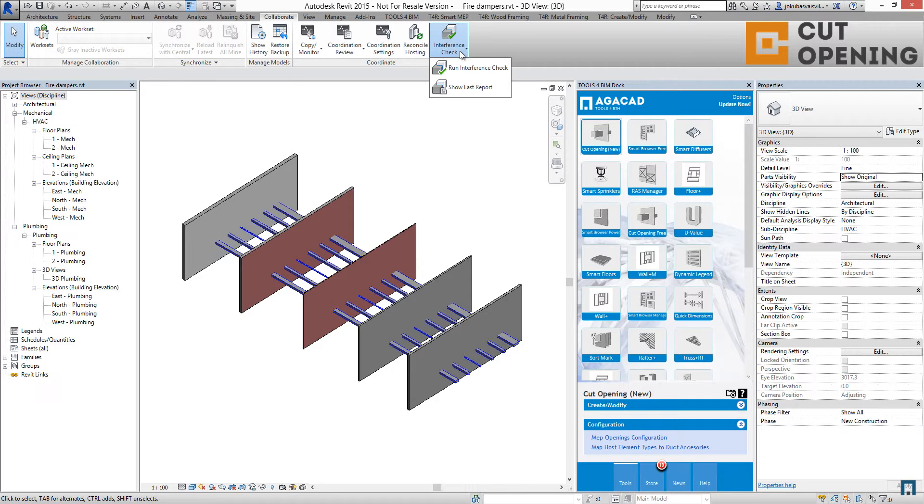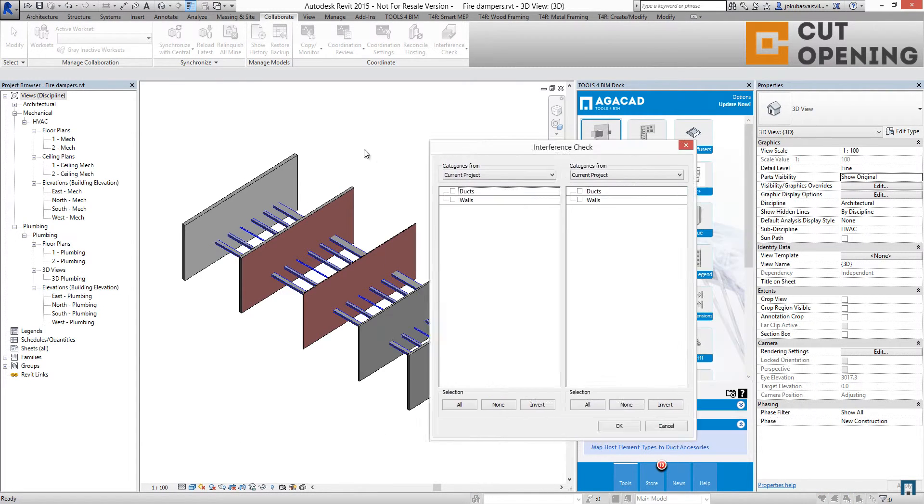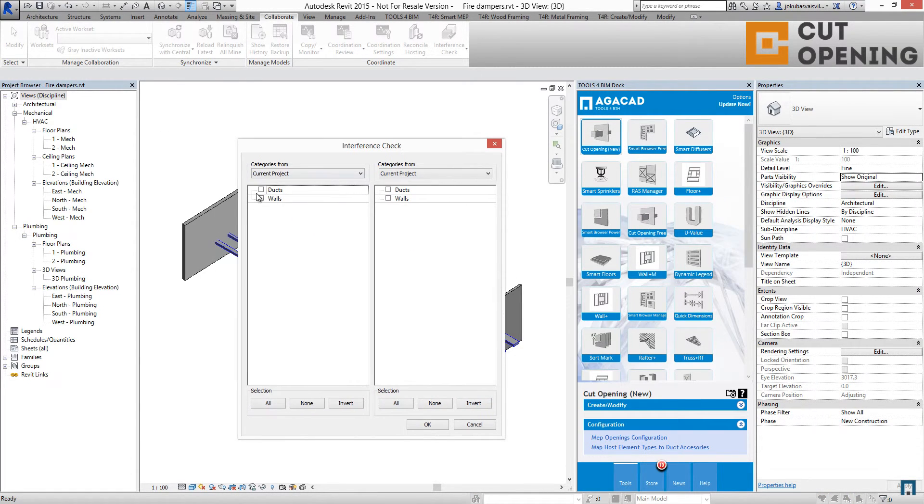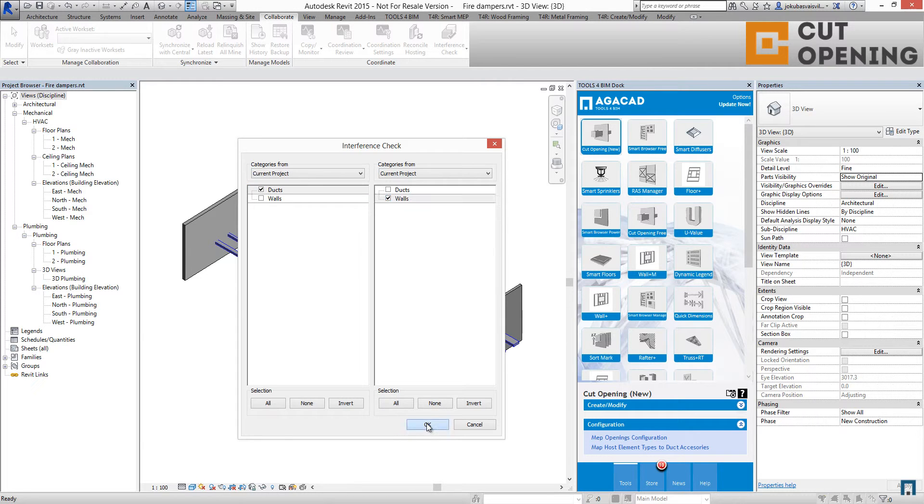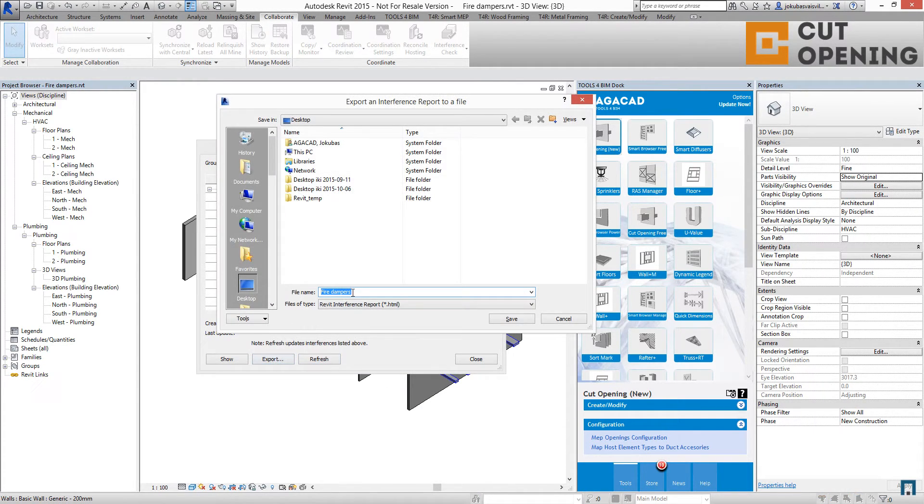First step, run interference check data. I have walls and ducts here. I use ducts on one side, walls on the other side. I click OK and export those clashes to an external HTML file.